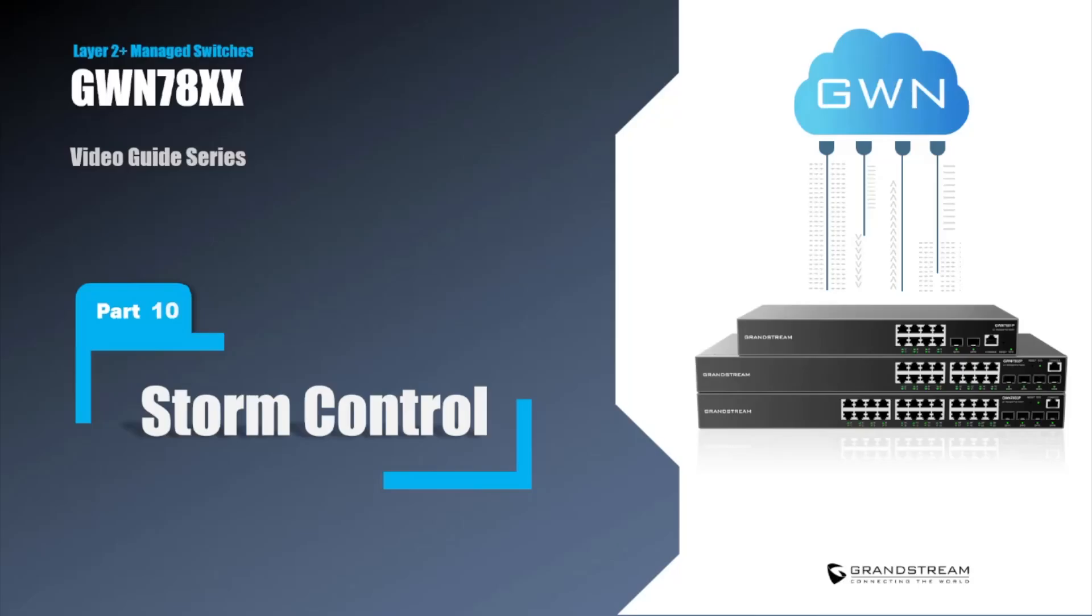Welcome to another video guide that will help you learn how to protect your network from storm traffic using storm control. This security feature enables the GWN switch to monitor traffic flow of broadcast, multicast, and unknown unicast packets. In this video we will explain what this security feature does and how to configure it on the GWN switch.